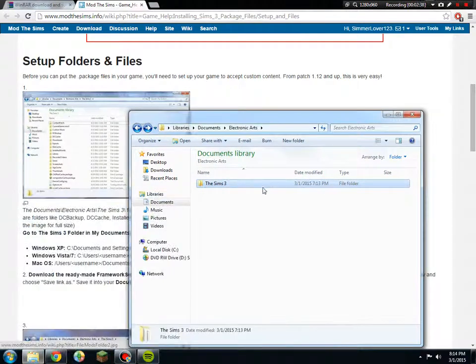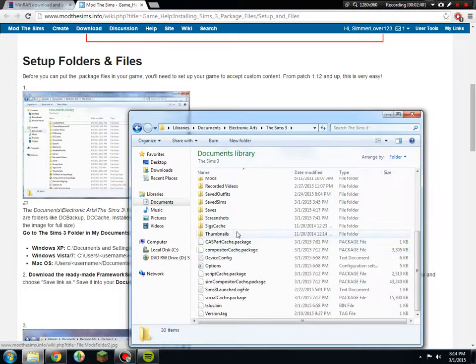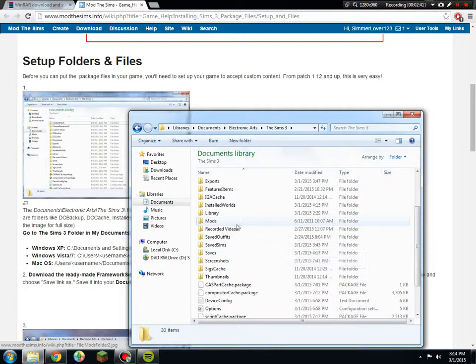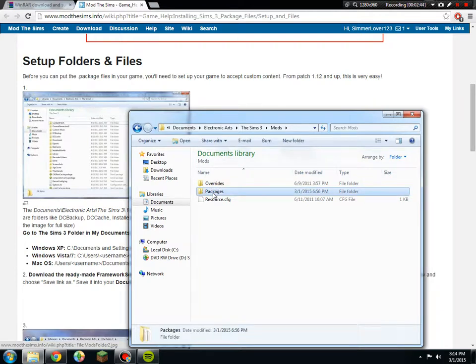Once you have done that, you would go to The Sims 3, and then it will say mods. You have your mods folder and it says packages.